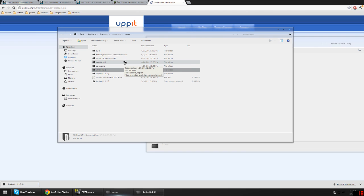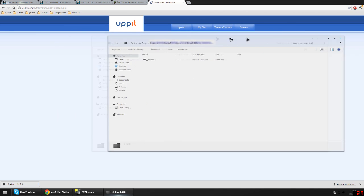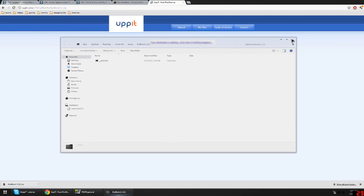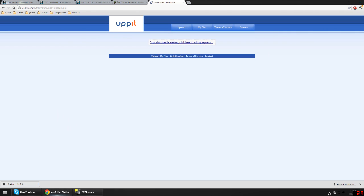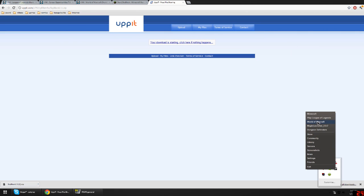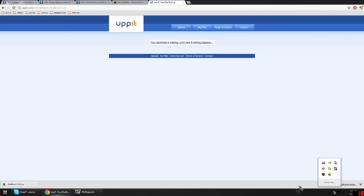You have Skyblock 2.1 right here and it's pretty much installed now. I will go check Minecraft and make sure that it's working.